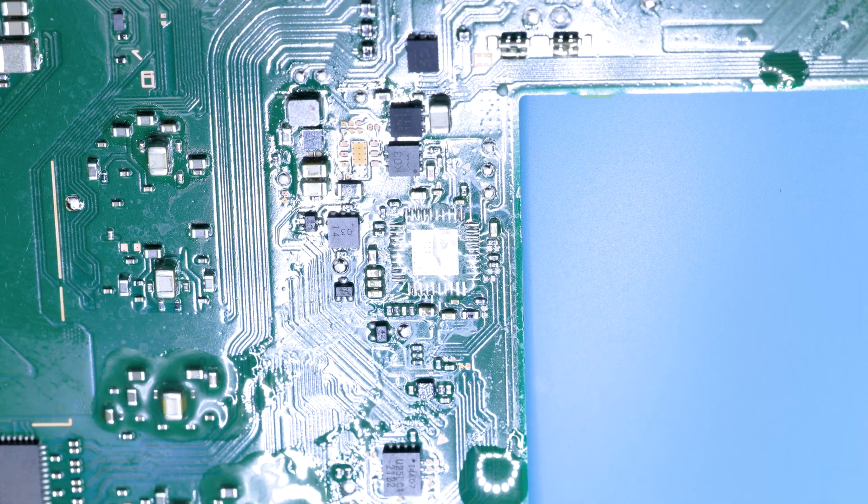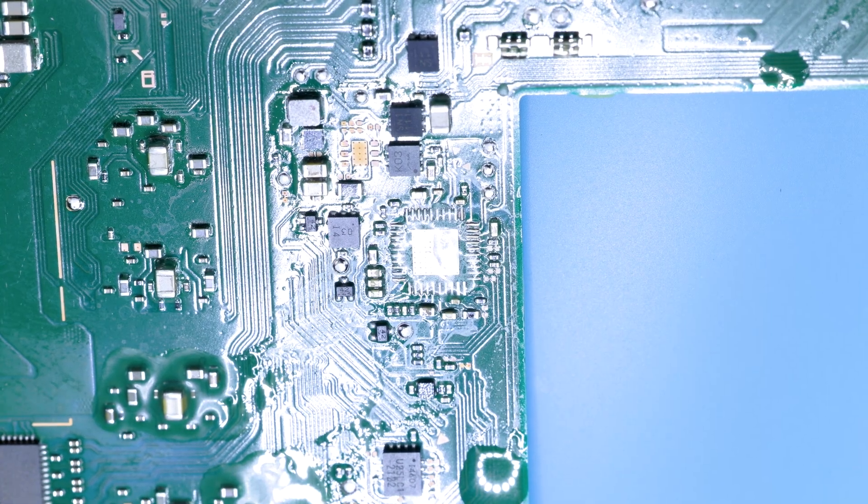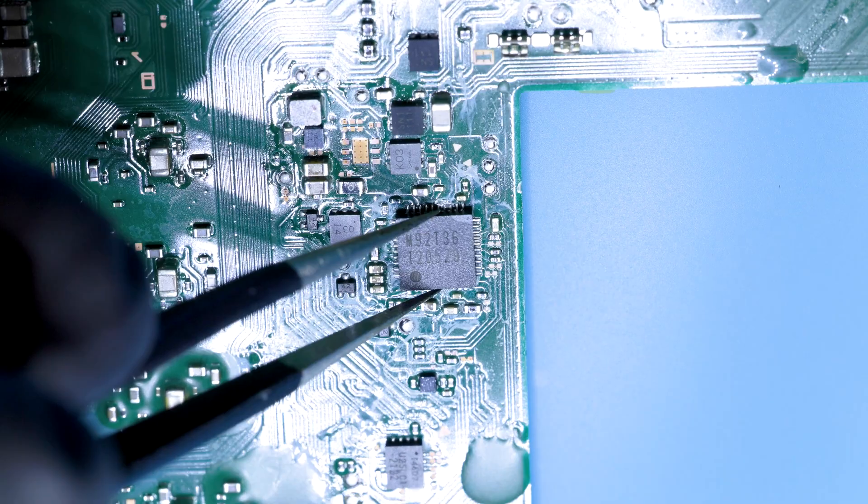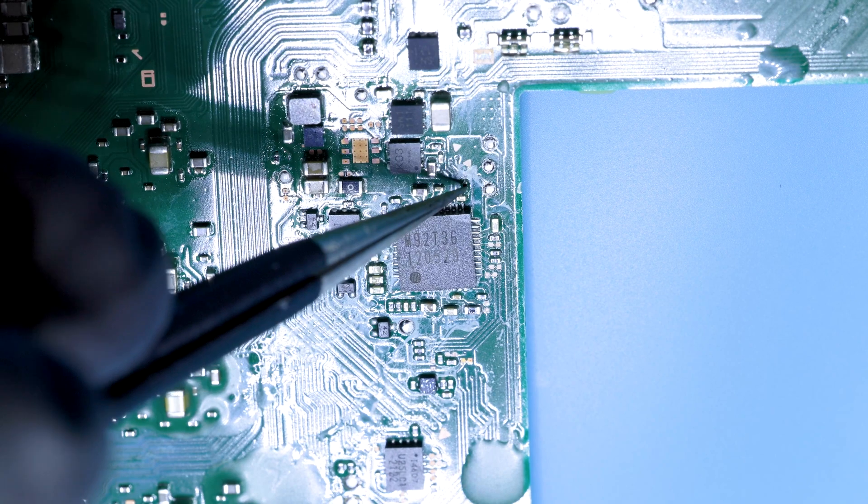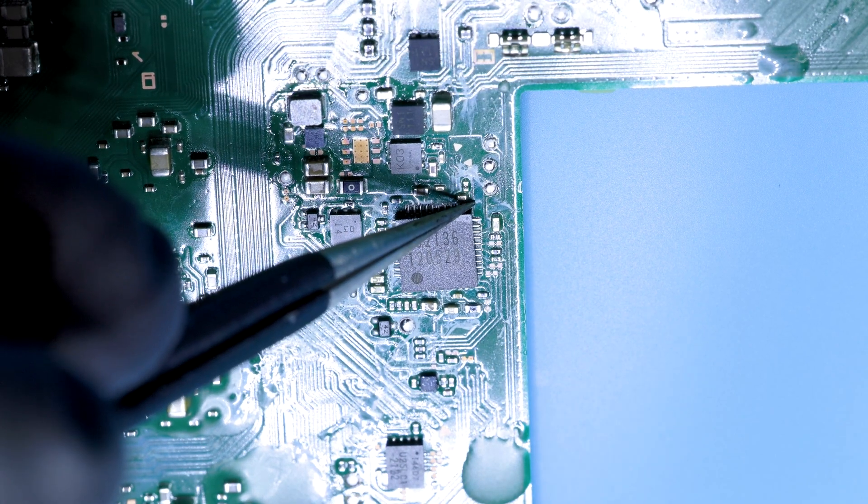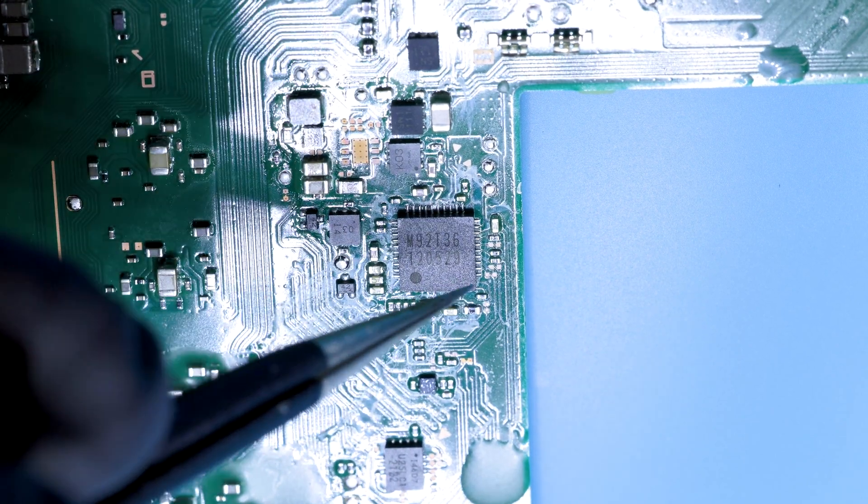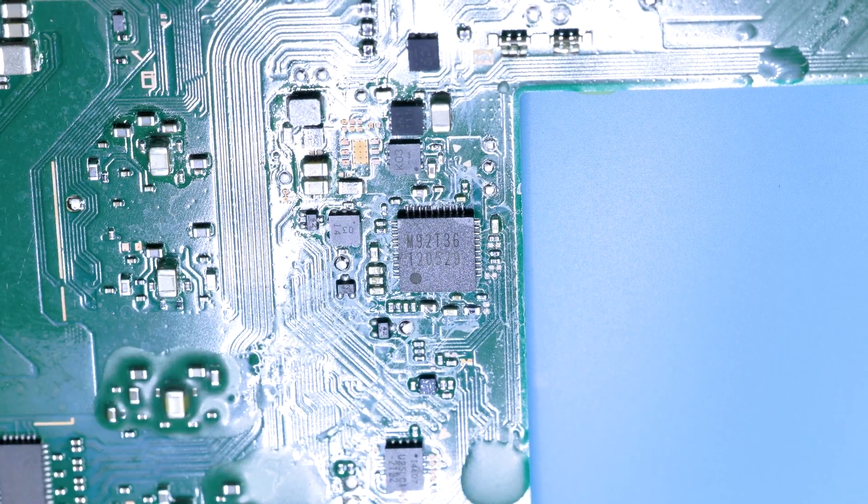If you put too much flux on, you'll find your chip will float away. Next, you'll just set your chip in place and get it lined up as best you can.